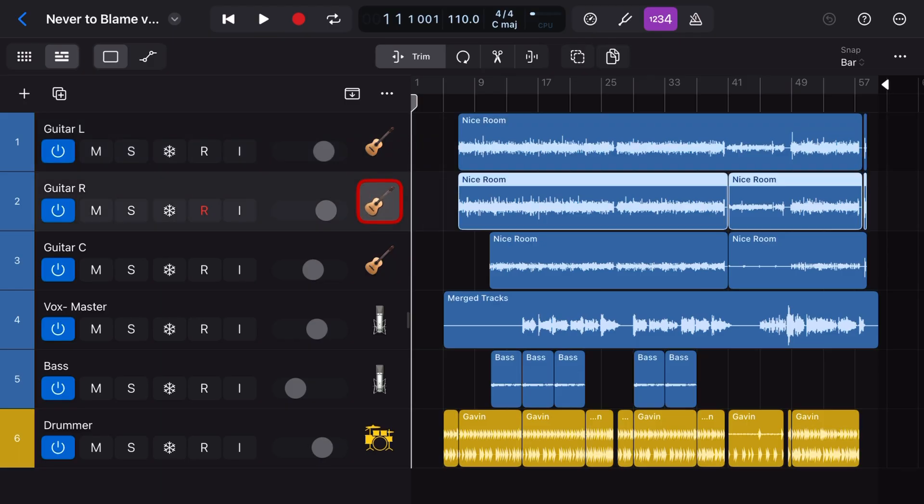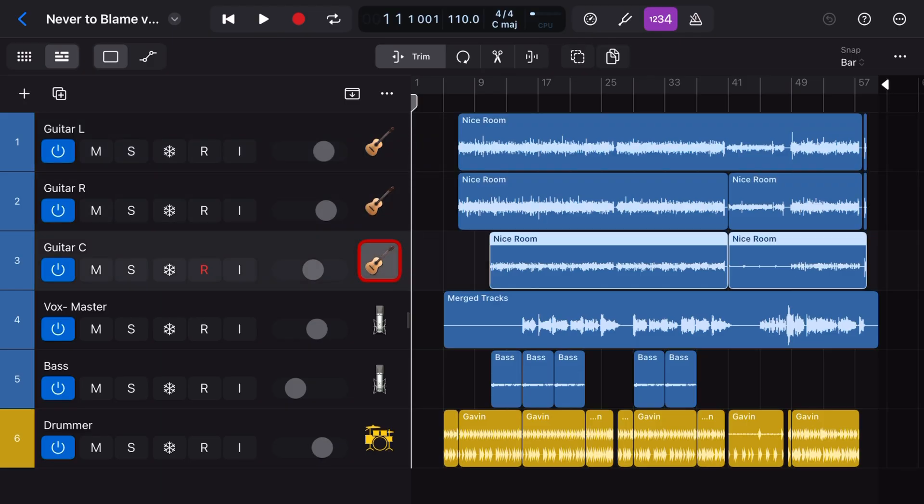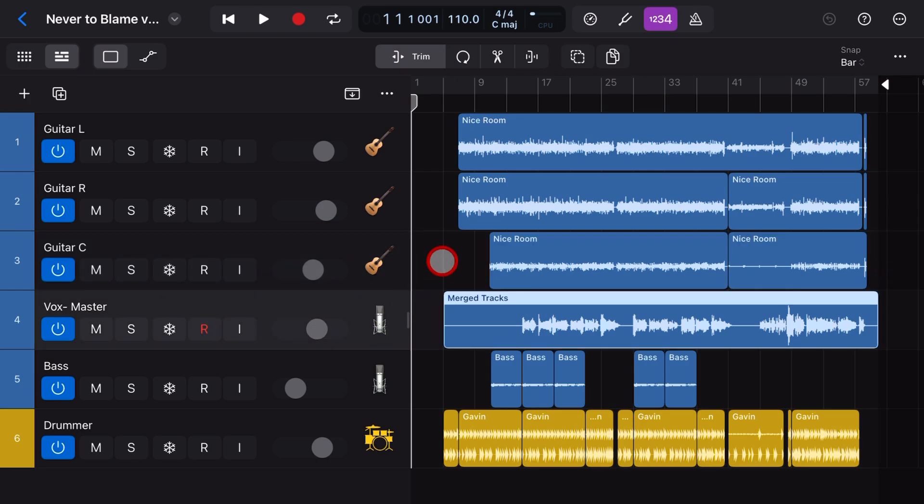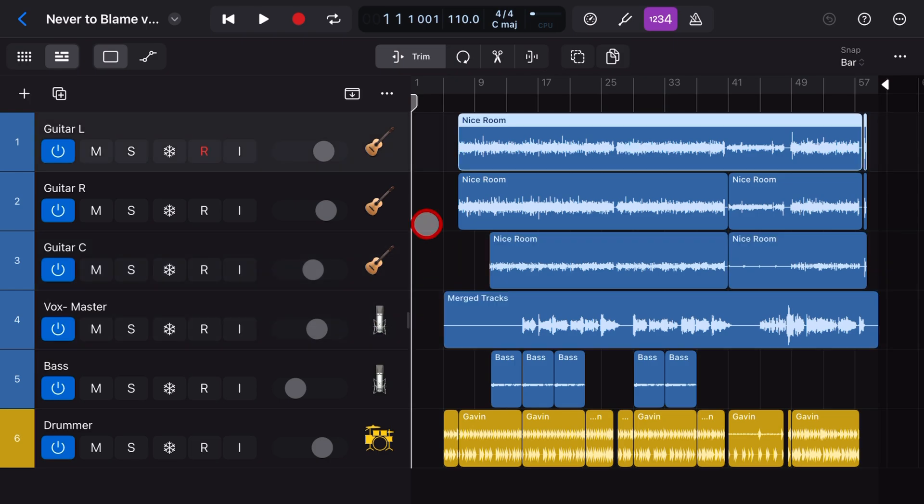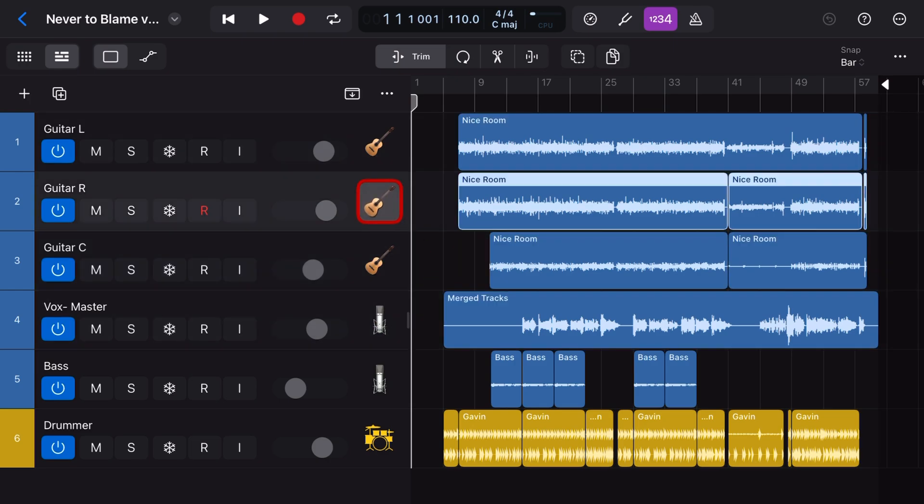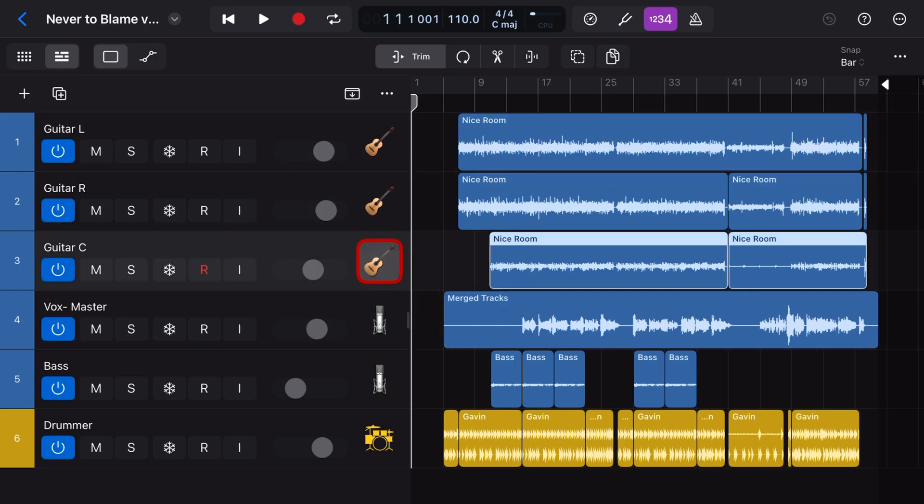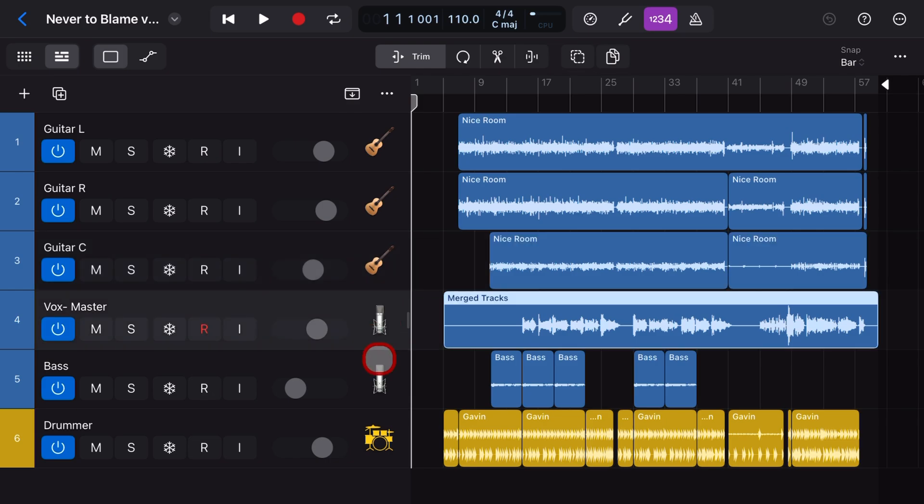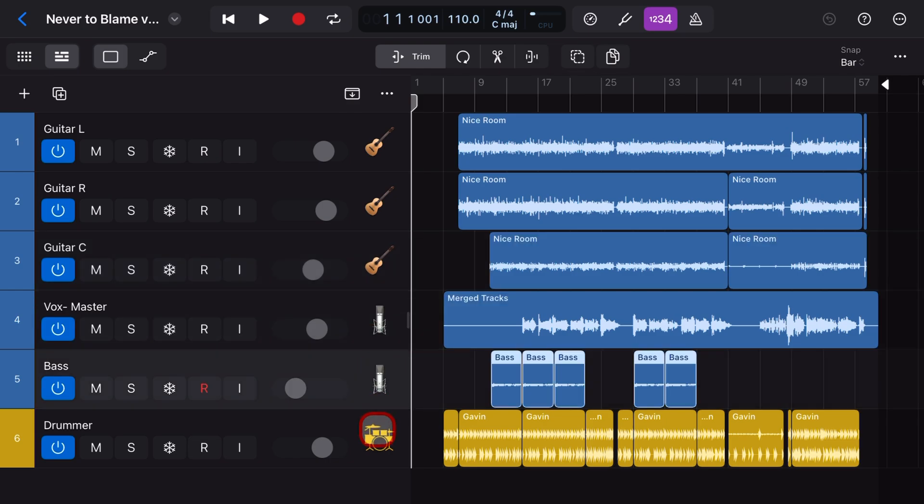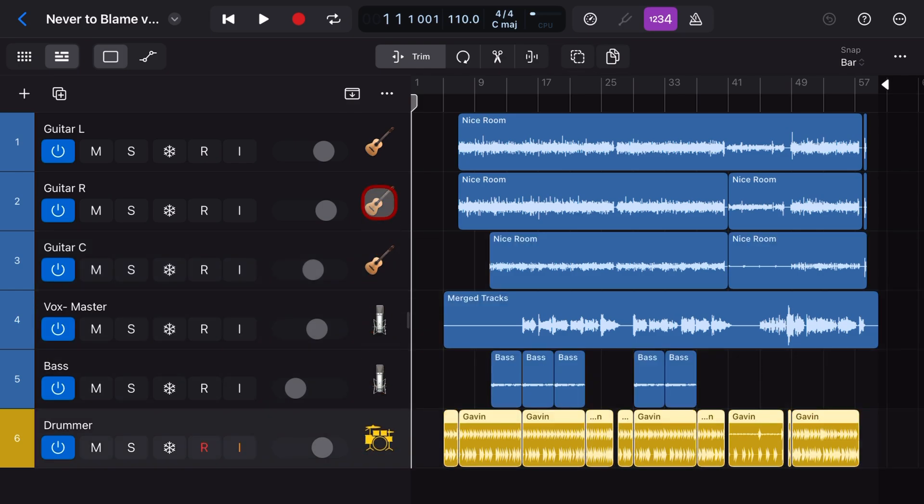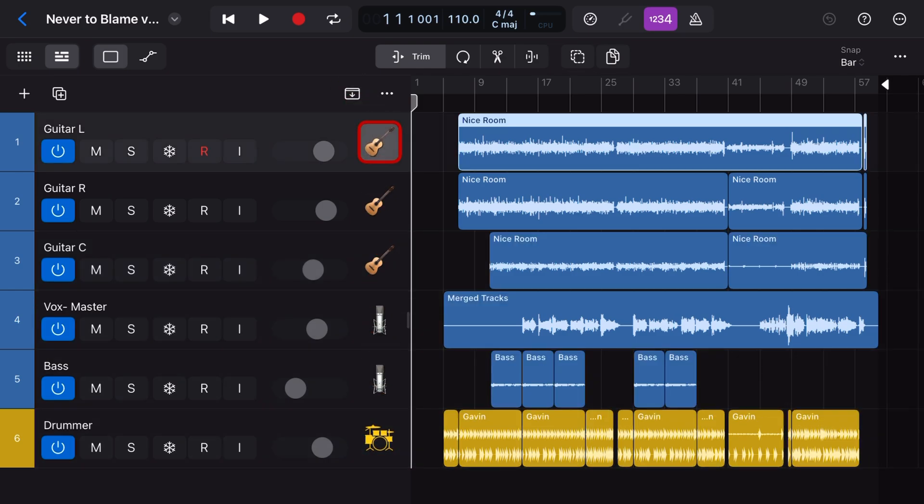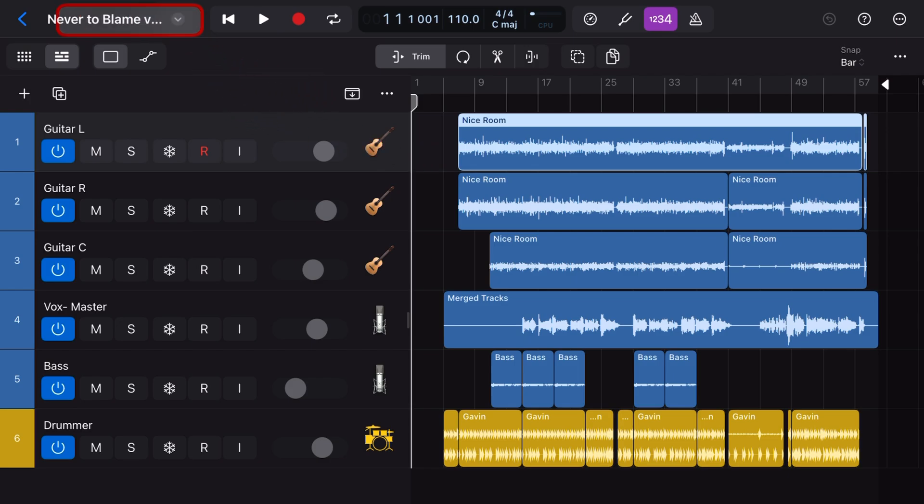If you're new to Logic Pro for iPad or you just like a refresher, check out the other video tutorials linked in the description. So here's a Logic Pro for iPad project with six different tracks. And if I wanted to share this with another Logic user, no problem. I can just send them the project. But what if I want to share it with someone that uses Pro Tools or Cubase or Fruity Loops?